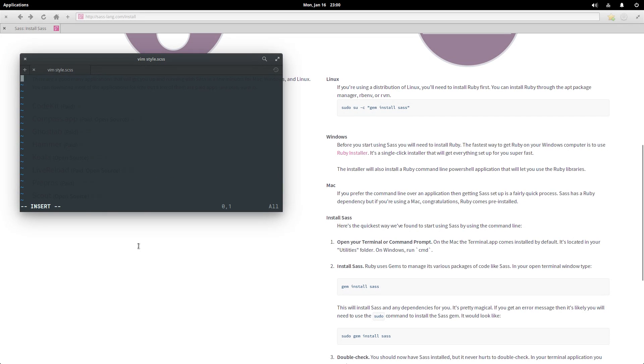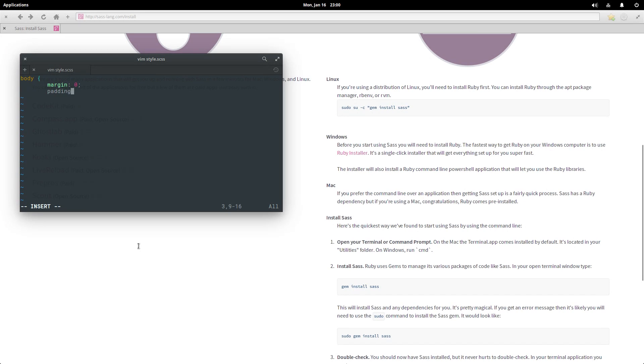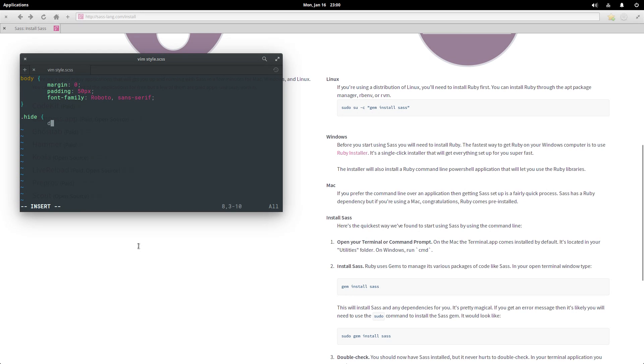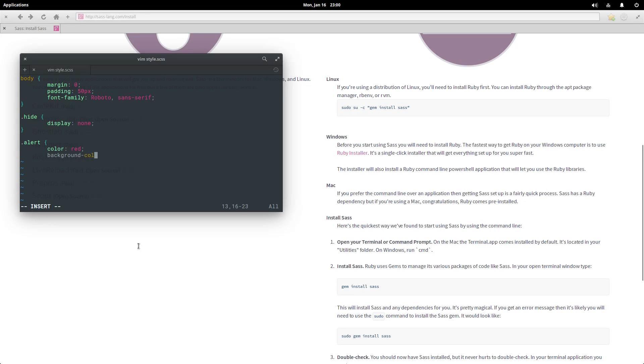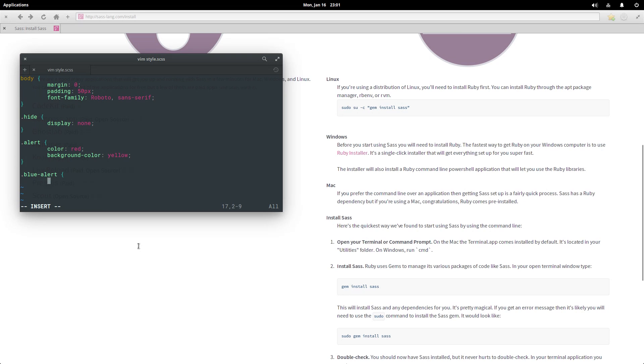What I'm gonna write now is gonna look just like regular CSS. So I'm gonna say body: margin zero, padding 50 pixels. I'm just writing in random styles. Font family Roboto sans-serif, that looks good. Then let's make like .hide, display alert, color red, and background color yellow. .blue-alert, color blue, and background color yellow.